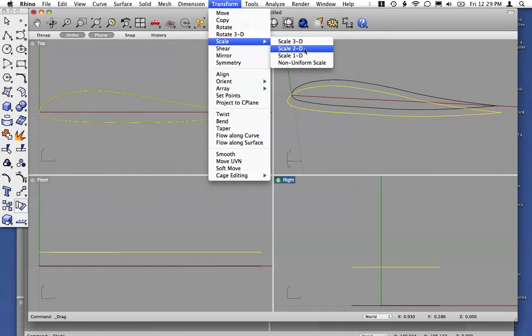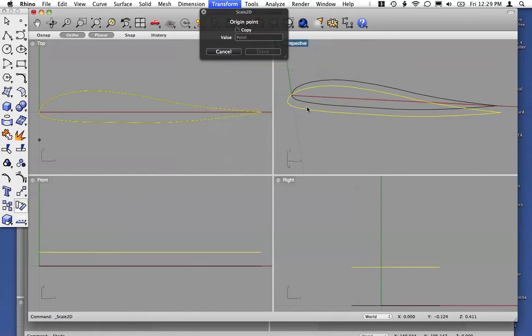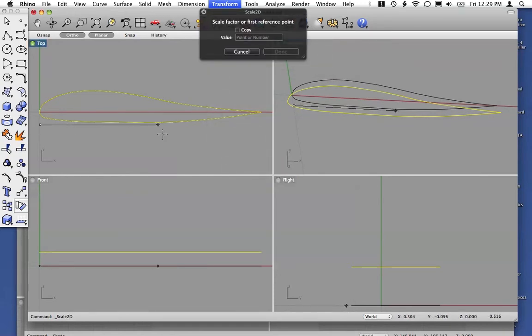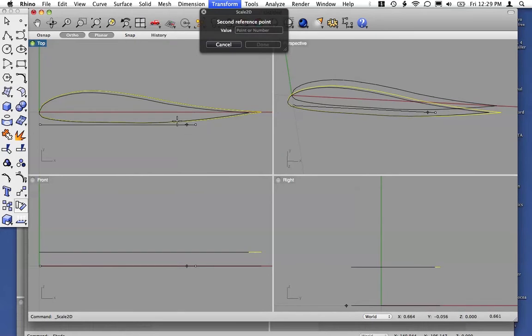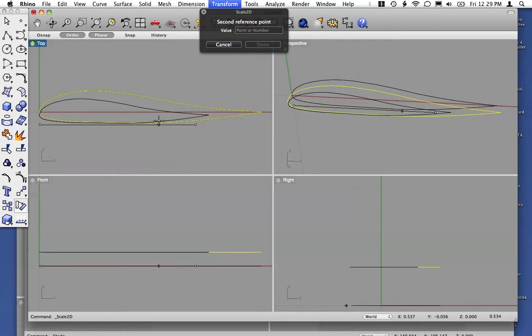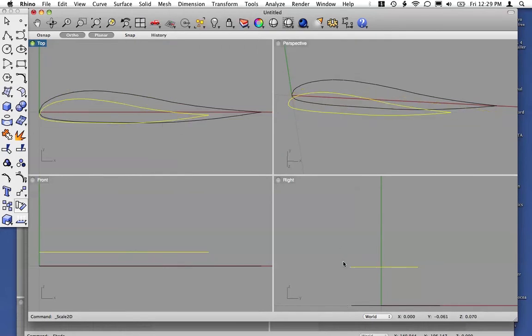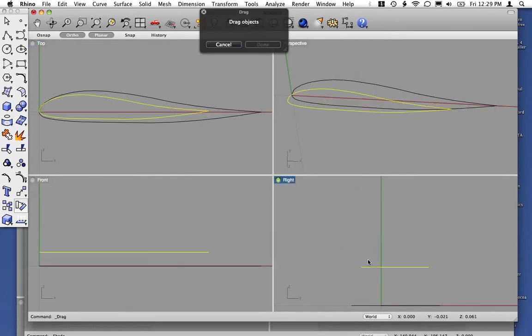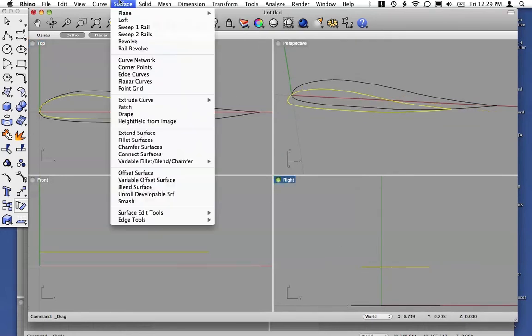In this case, we can scale in 2D. So pick a reference point, another point, scale that airfoil down, and then we can go under our surfaces and loft the two curves together.